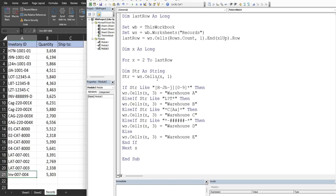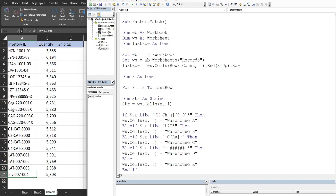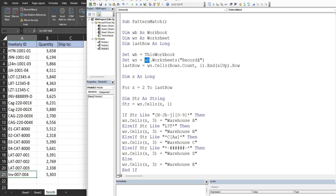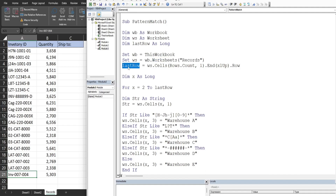To save time I've already created the code and will drop it in. We have a subroutine called PatternMatch with variables declared: WB for the workbook variable, WS for the worksheet variable, and a variable called LastRow. We set our workbook equal to ThisWorkbook, set the worksheet variable equal to our workbook and then Worksheets with the sheet name, which is called Records. The LastRow variable dynamically gets the last row.